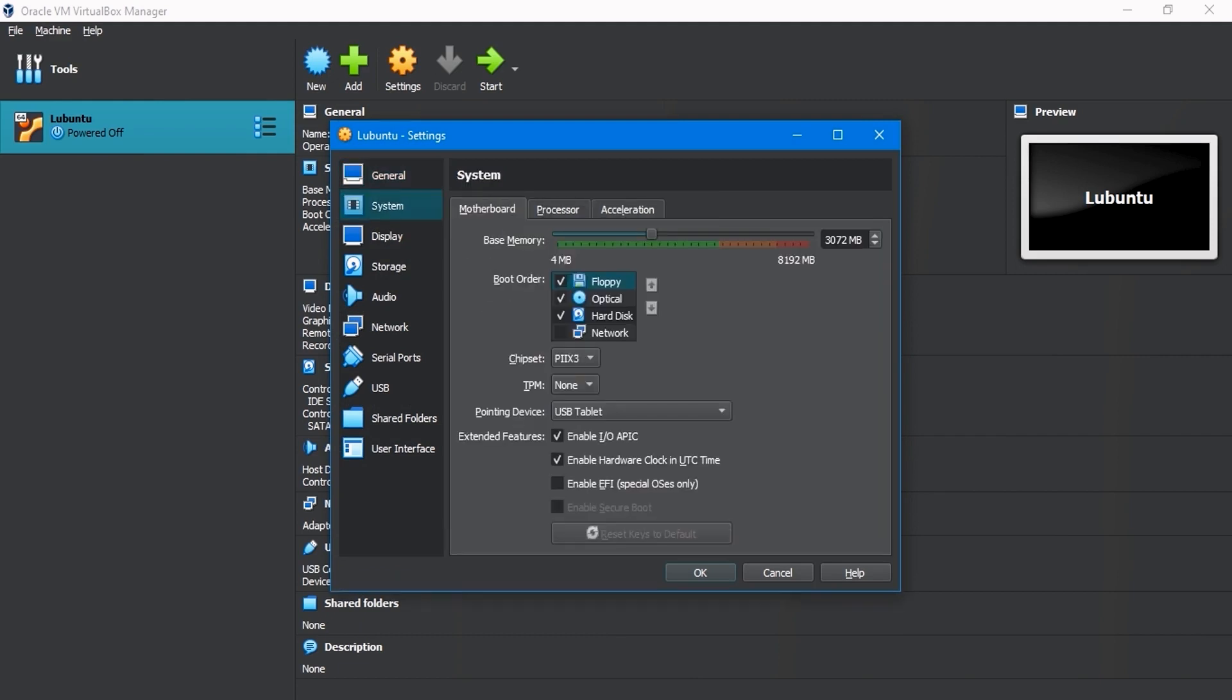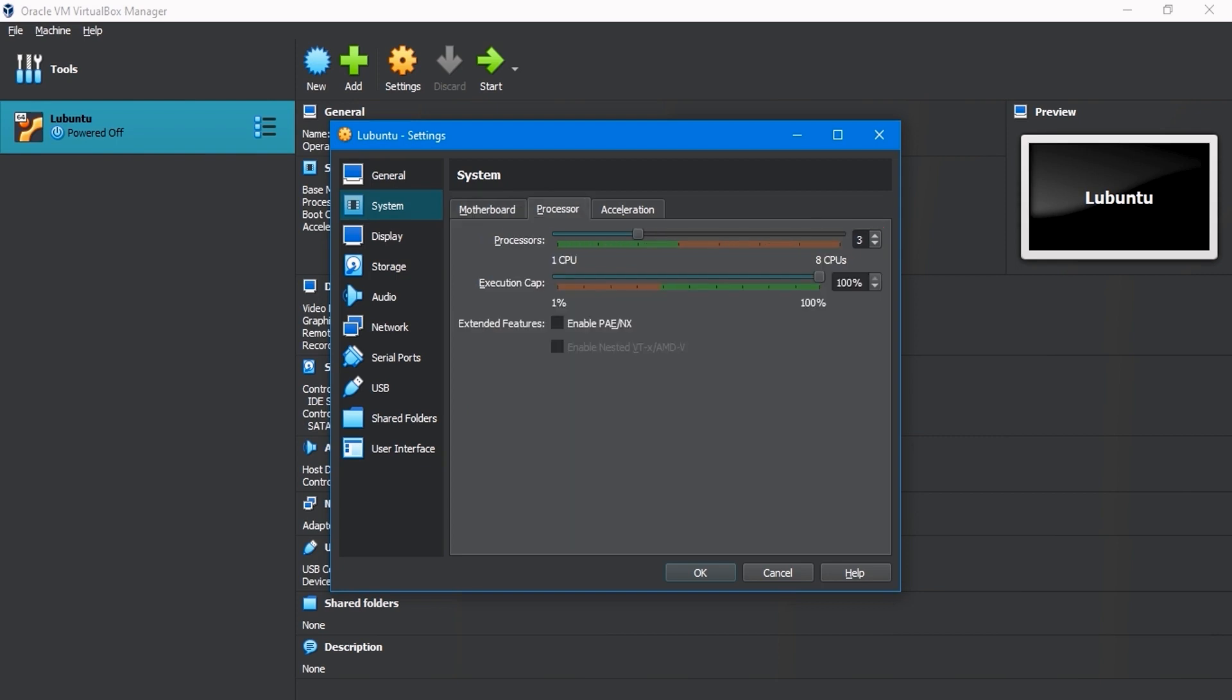In the System Settings, select the Motherboard tab. Uncheck the Floppy checkbox in boot order. I set the base memory to 3 gigabytes. You can change it here. In the extended features, keep it unaltered.